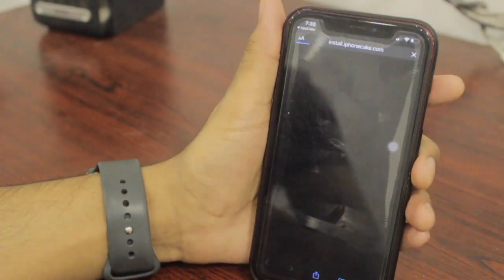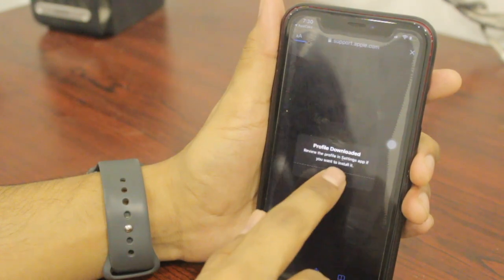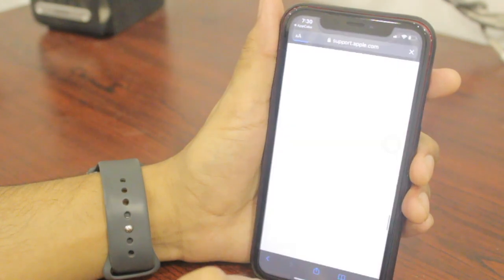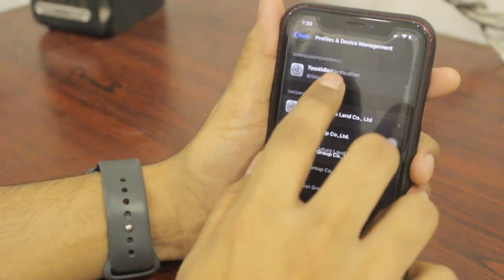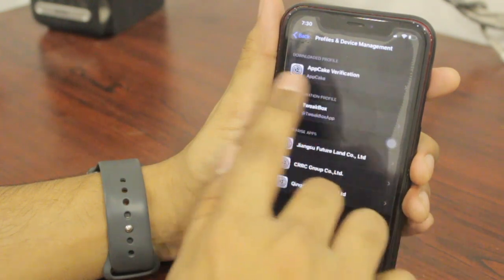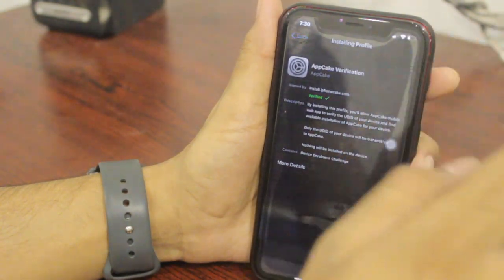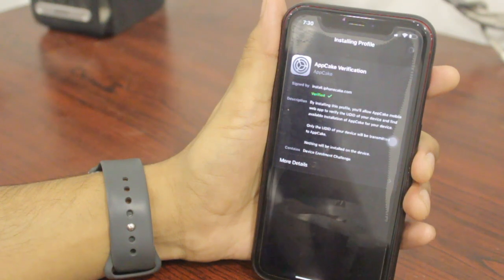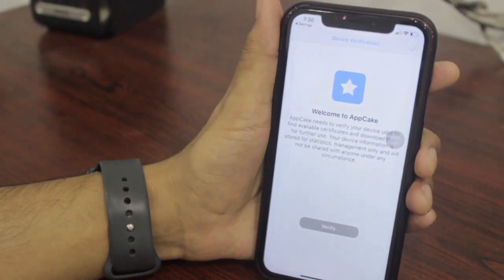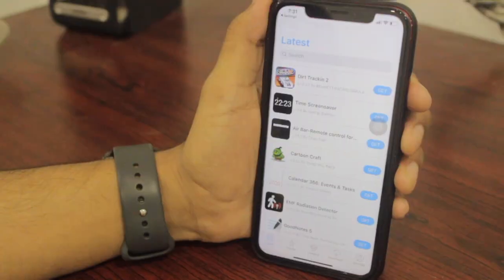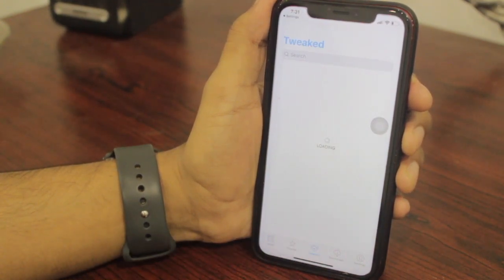Open App Cake, click 'No Thanks,' and click Verify. It will take you to Safari to install the profile — just hit Allow and the profile will be installed. Come back to the home screen, go to Settings, and you will see an App Cake verification option. Open it, tap Install, and hit Install once again. Now you can use App Cake perfectly.